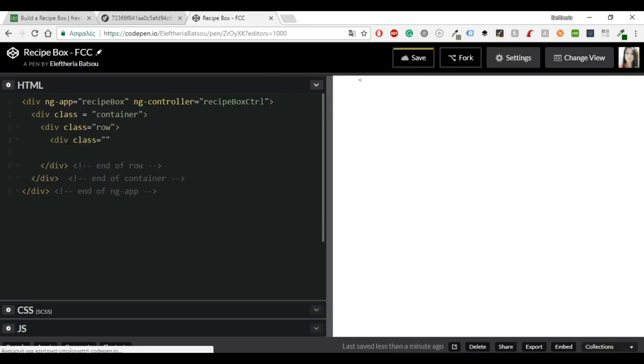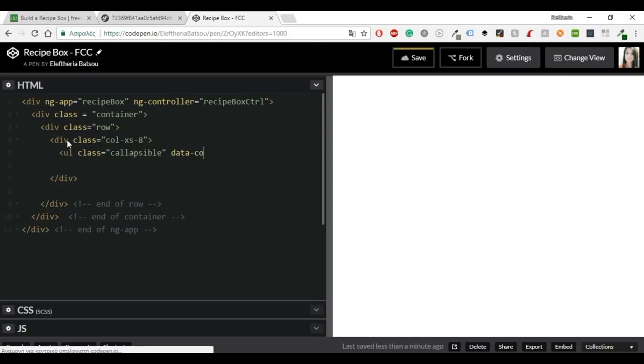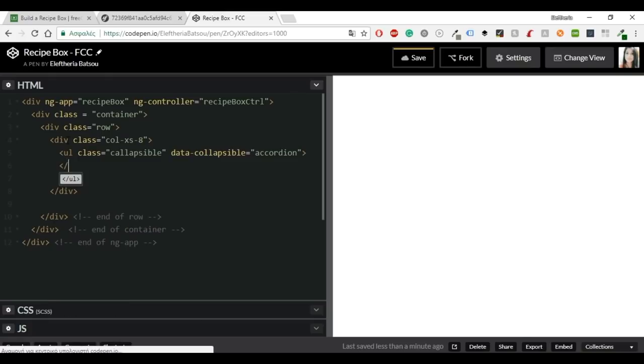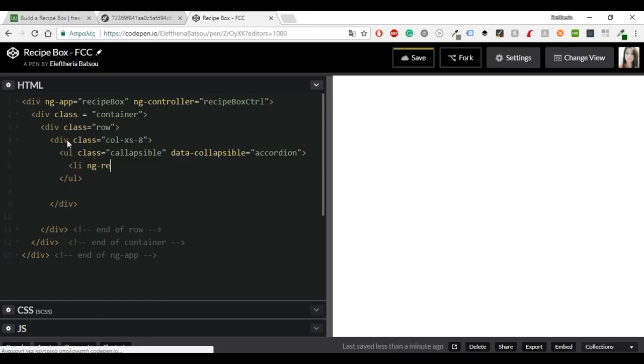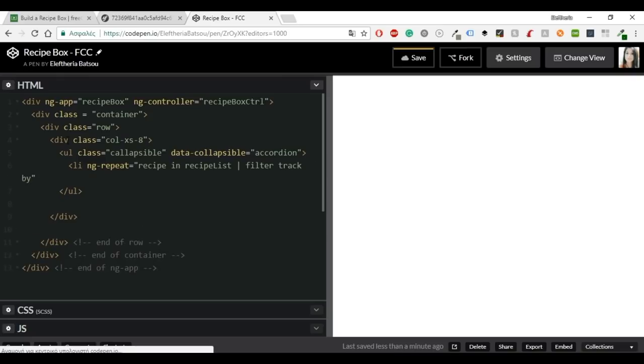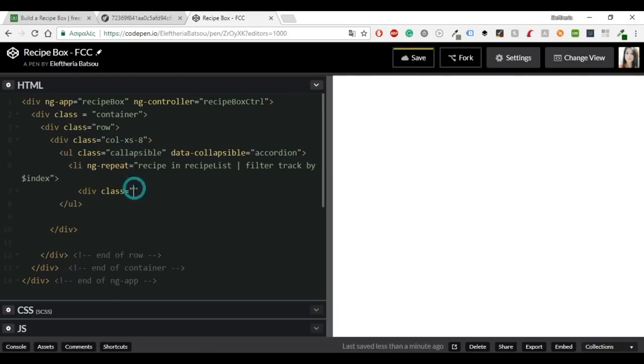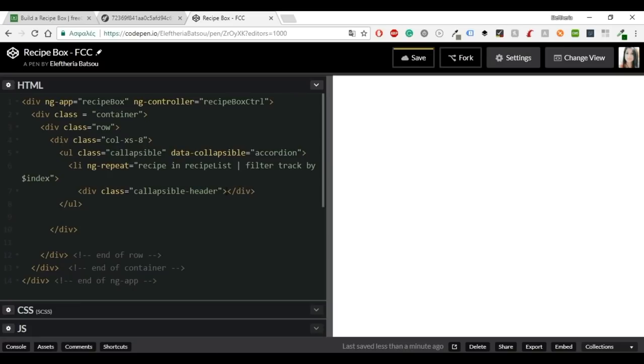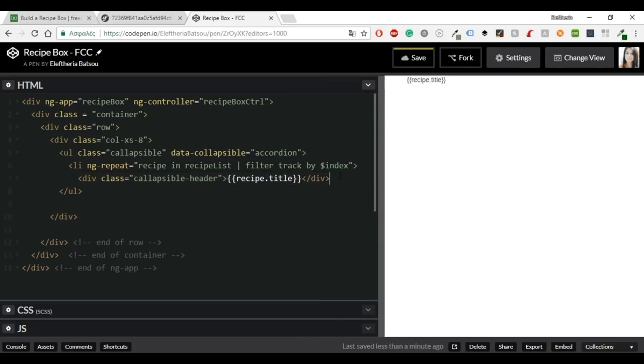So inside the row I'm going to start typing all the left parts. You'll need a ul class collapsible and data collapsible accordion. Later in the javascript we will write the functionality for these parts. And of course you will need an ng-repeat. And ng-repeat will repeat every time you have a new recipe. So you'll need recipe in recipe list. And I will use filter, track by index. Filter formats a subset of items from an array by using the pipe character followed by a filter.